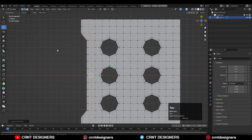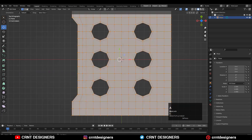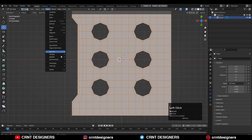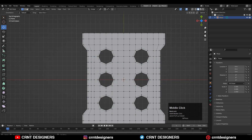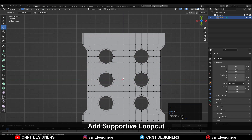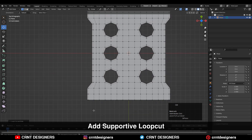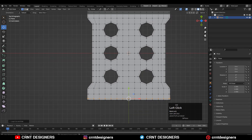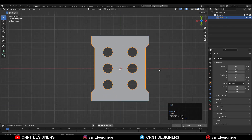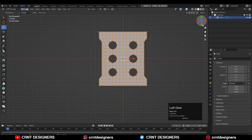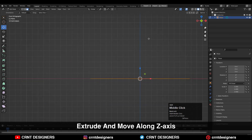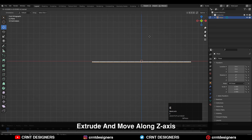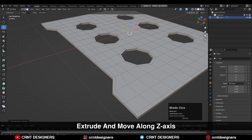Select everything and then Mesh Symmetrize, taking the symmetry along the X-axis. Then you can add Loop Cuts like this, because these are supportive loop cuts to maintain that form. Now select everything and these are the supportive loop cuts to maintain those harder corners.